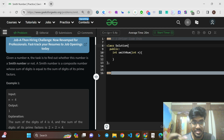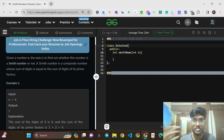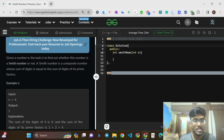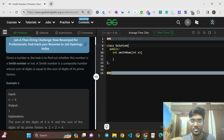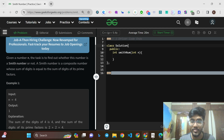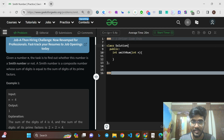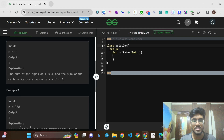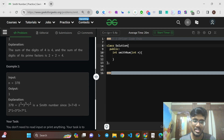Given a number N, the task is to find out whether this number is a Smith number or not. A Smith number is a composite number whose sum of digits is equal to the sum of digits of its prime factors. You need to find the digit sum of each individual prime factor, add them up, and if that sum equals the digit sum of the composite number, return true (1), else return false (0).